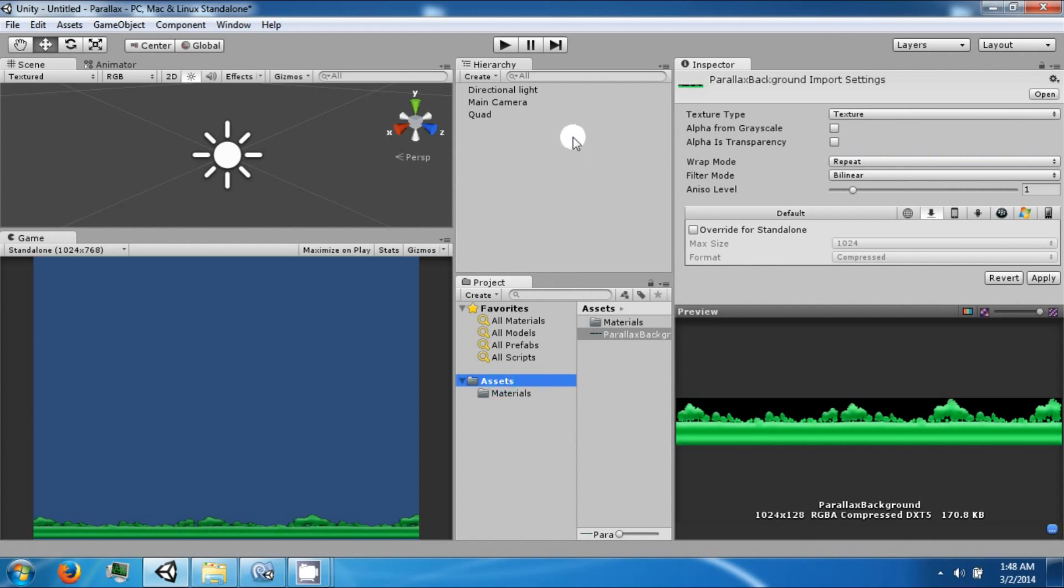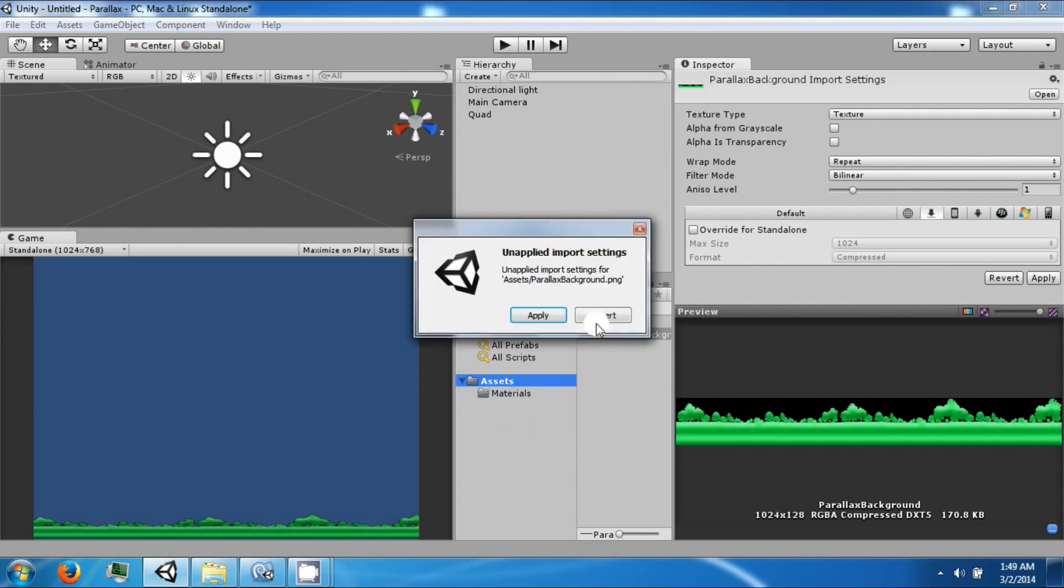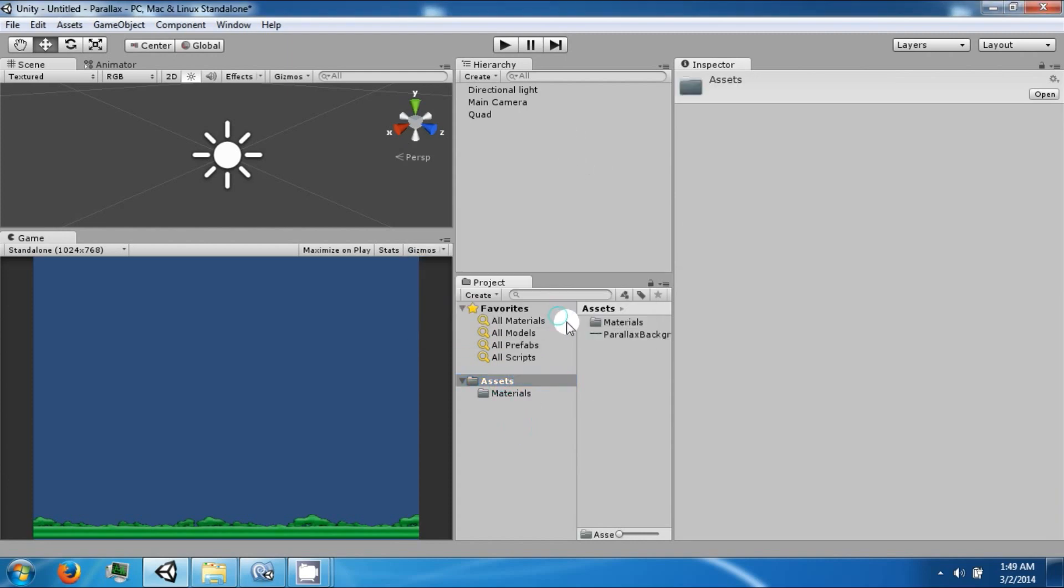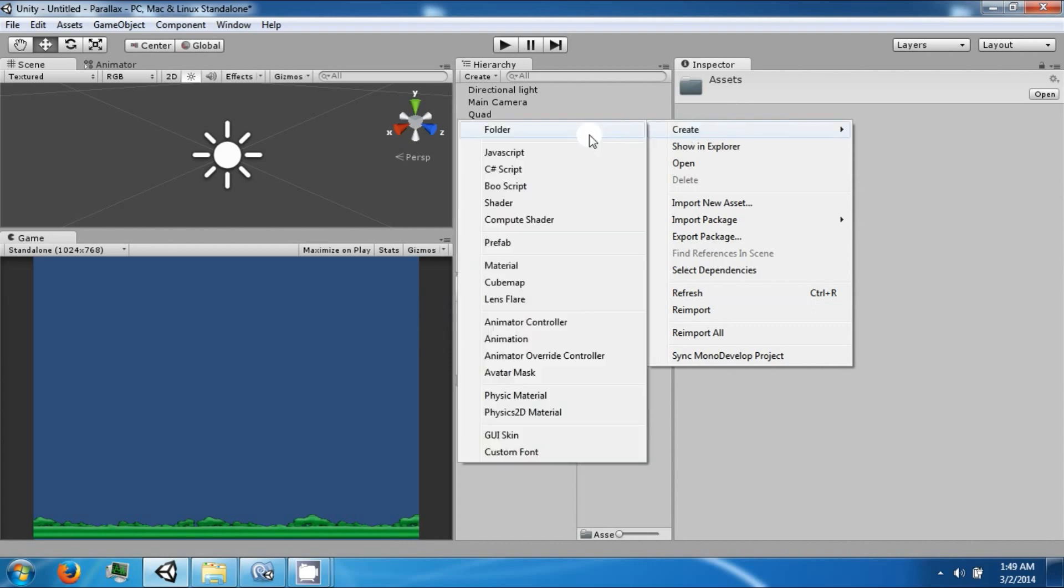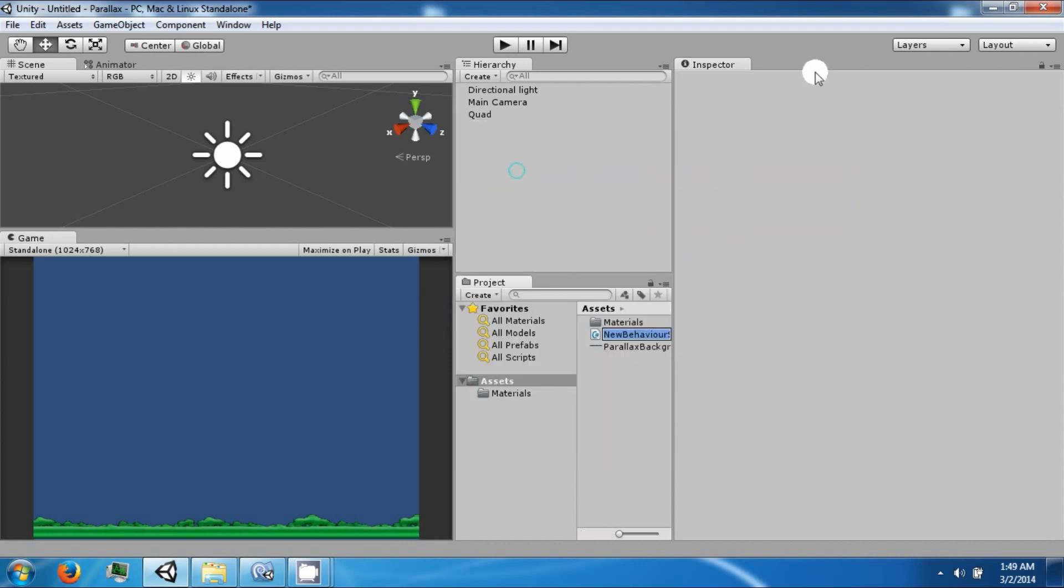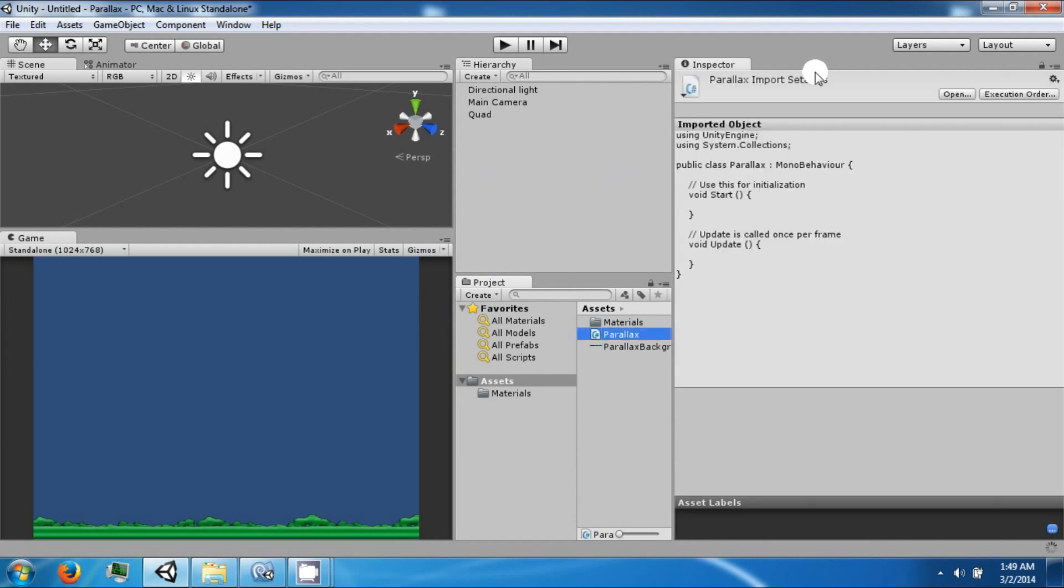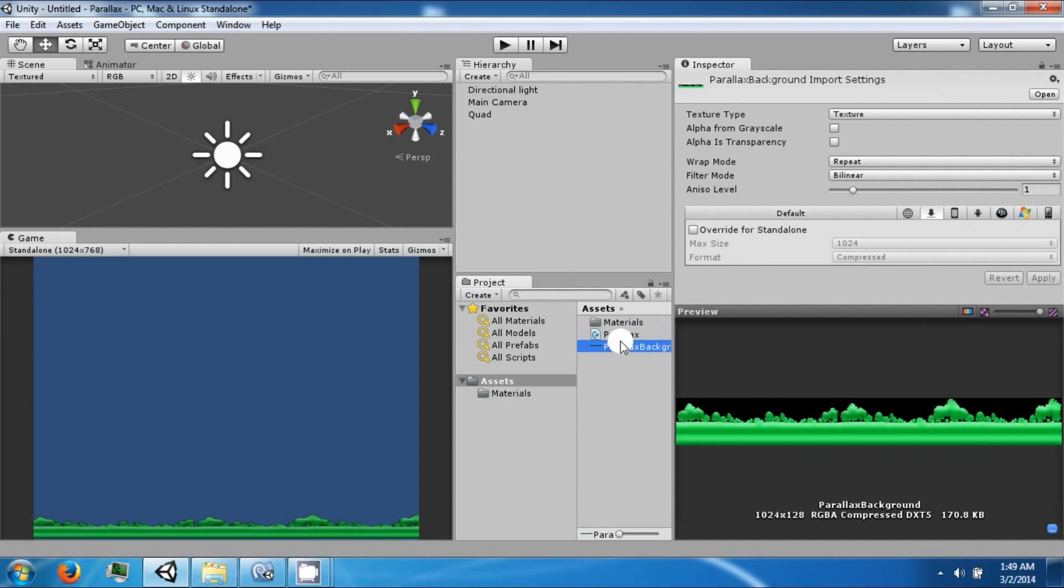Now we're going to need to create a script. And this is going to be called parallax. After the script is created, open it up in MonoDevelop.